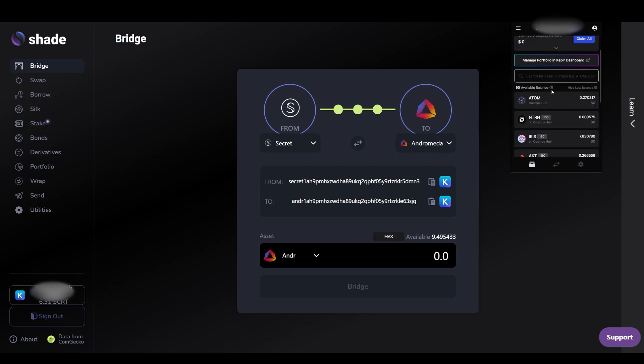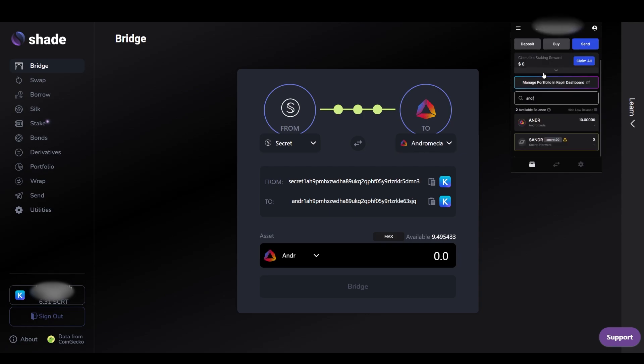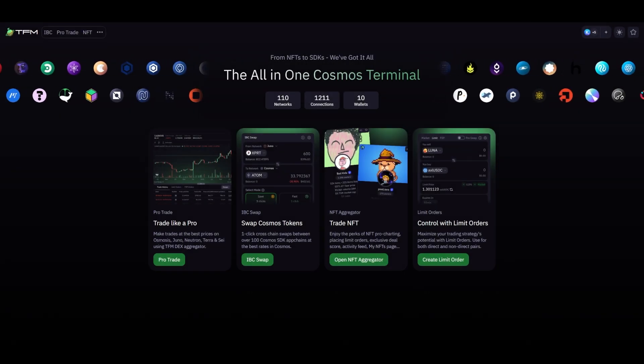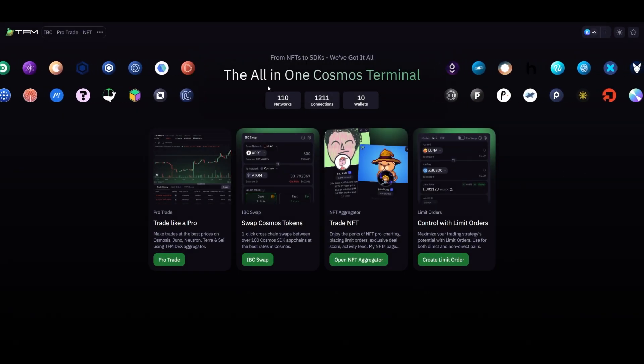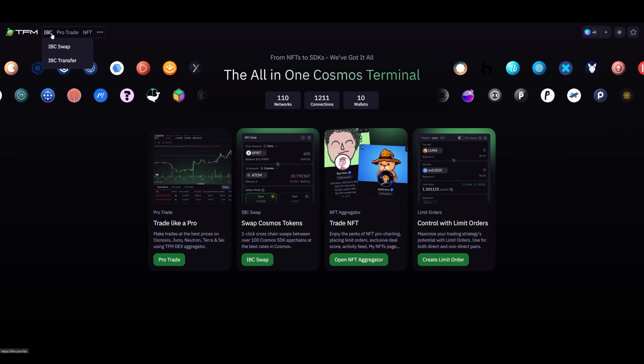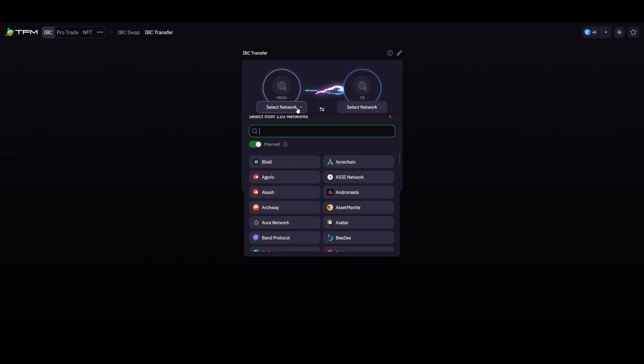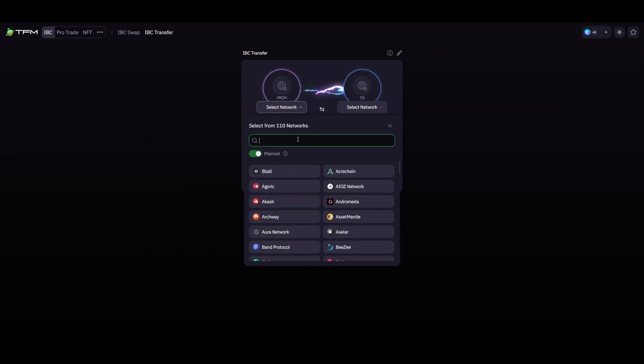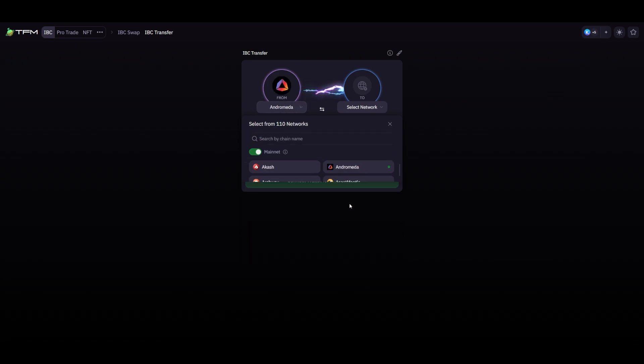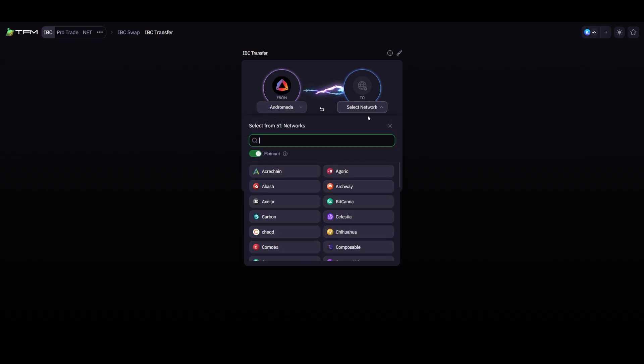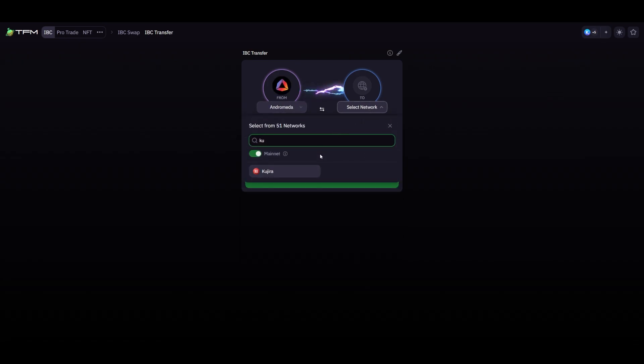Congratulations, you have successfully bridged your ANDR from secret network to the Andromeda blockchain. We can verify that it was received by looking at our ANDR balance in our Kepler wallet. If you would like to bridge your native ANDR on the Andromeda blockchain to another blockchain, you can use a variety of bridge interfaces. We will highlight using TFM how you can bridge to other blockchains like Archway, Injective, Kojira and Terra2. To use TFM as a bridge interface, visit TFM.com and click on the IBC button in the top left corner of the screen and then click IBC transfer.